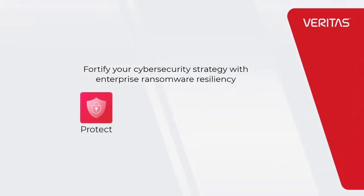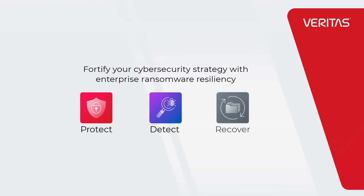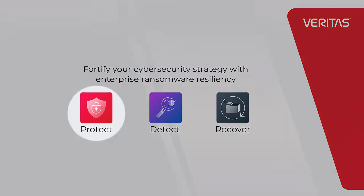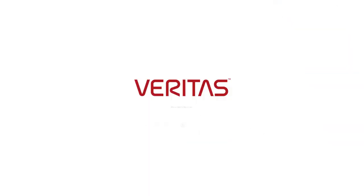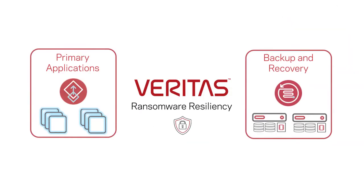With ransomware attacks happening more and more often, securing your IT services against malware infiltration is becoming increasingly difficult and requires a holistic approach to managing cybersecurity that covers all aspects of IT operations.